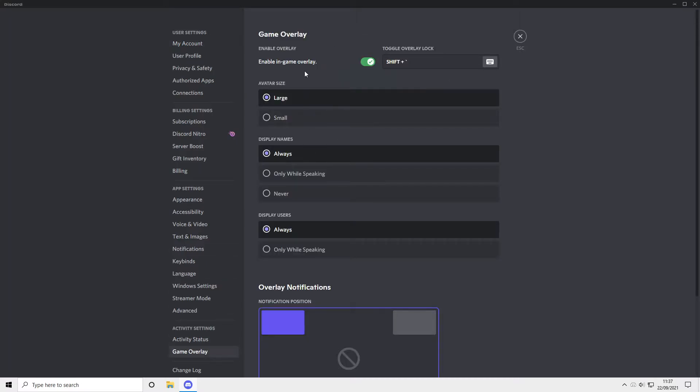And where it says enable in-game overlay, you can either disable it or enable it. So if it's got a green tick, it's on, and then if we click again, it's now off.